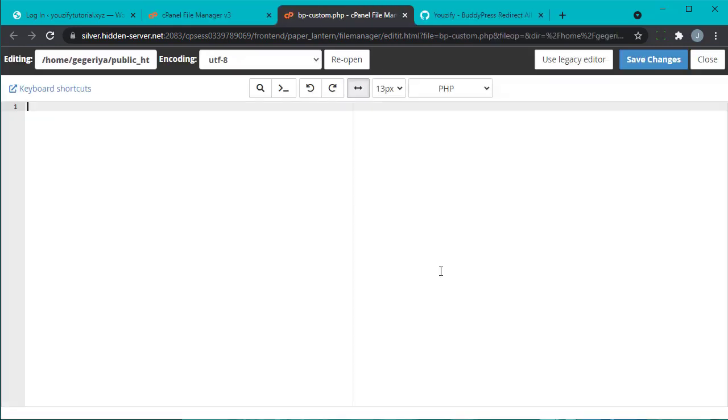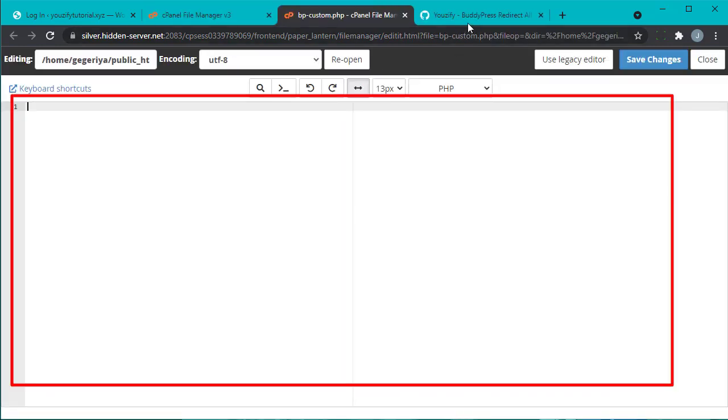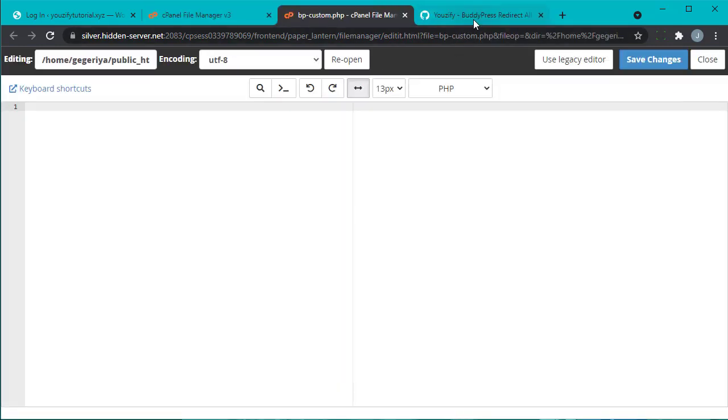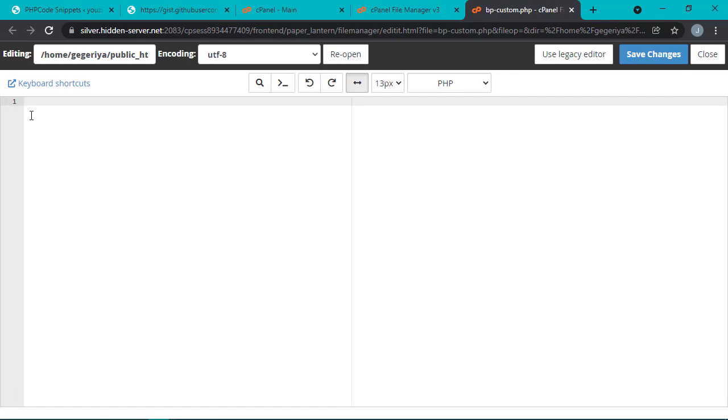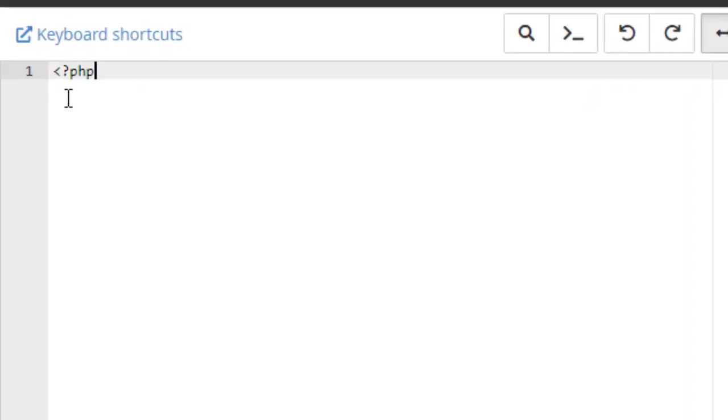You can paste the code snippet here on a single bp-custom.php file. You only can add one PHP tag code, which should be put on the most top of the file. This PHP open tag.